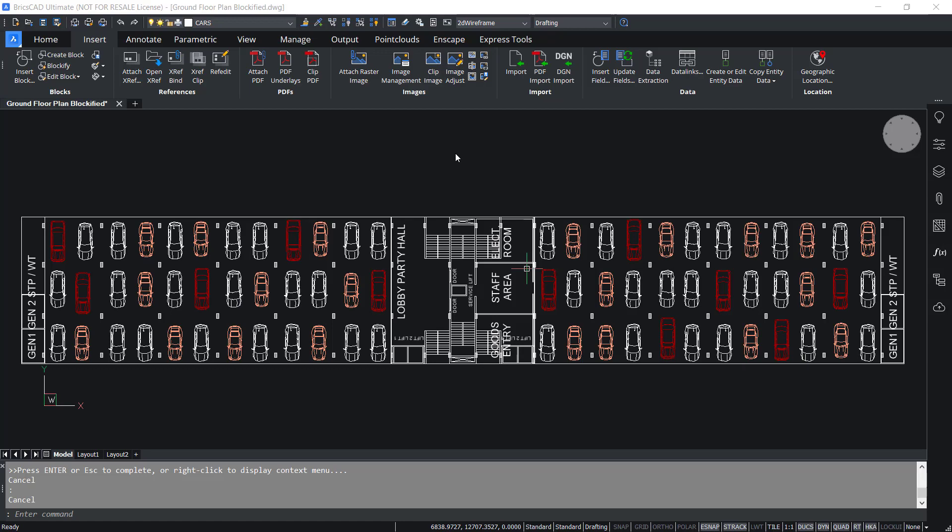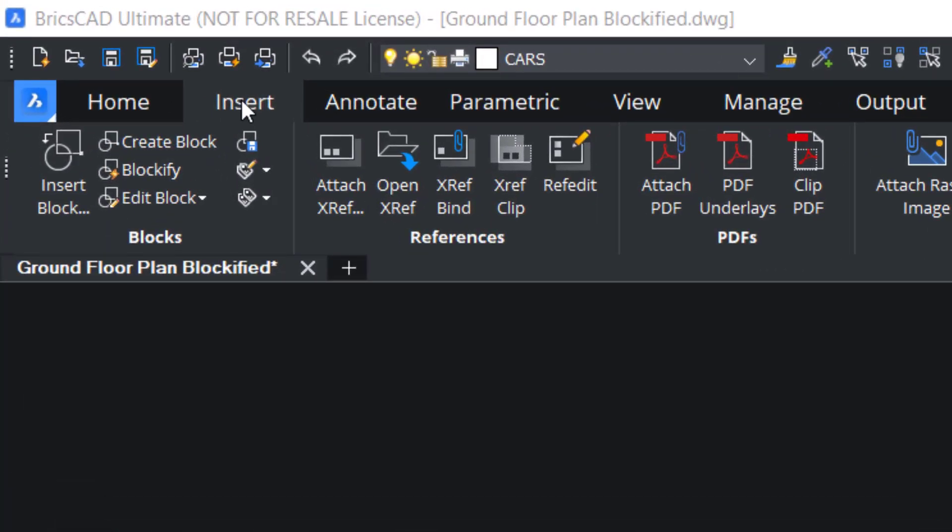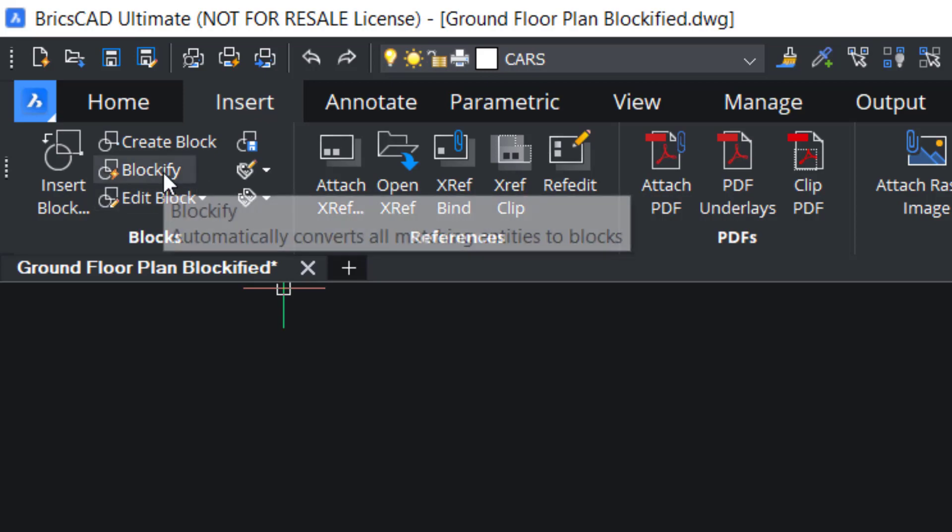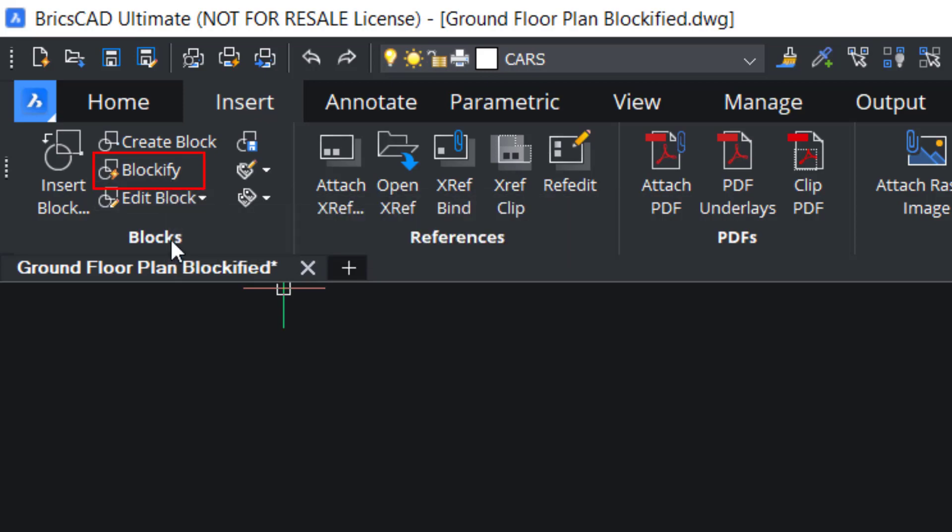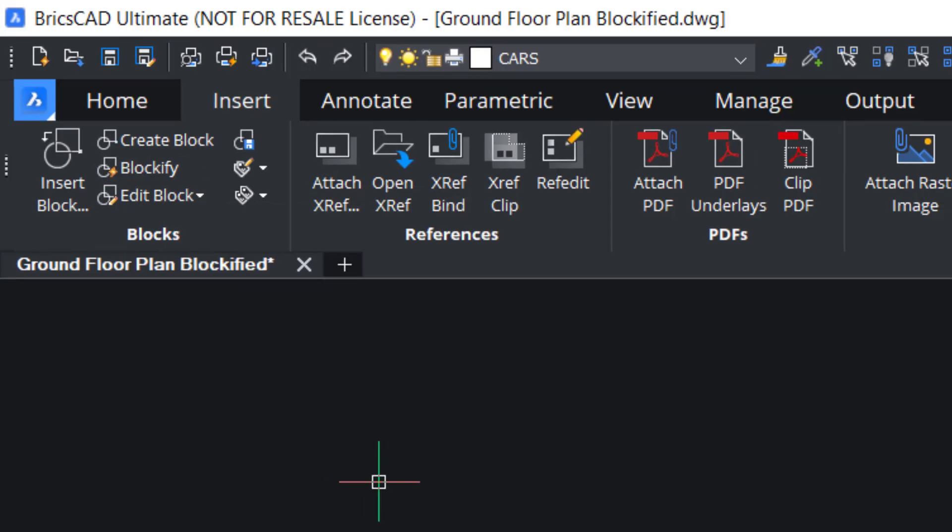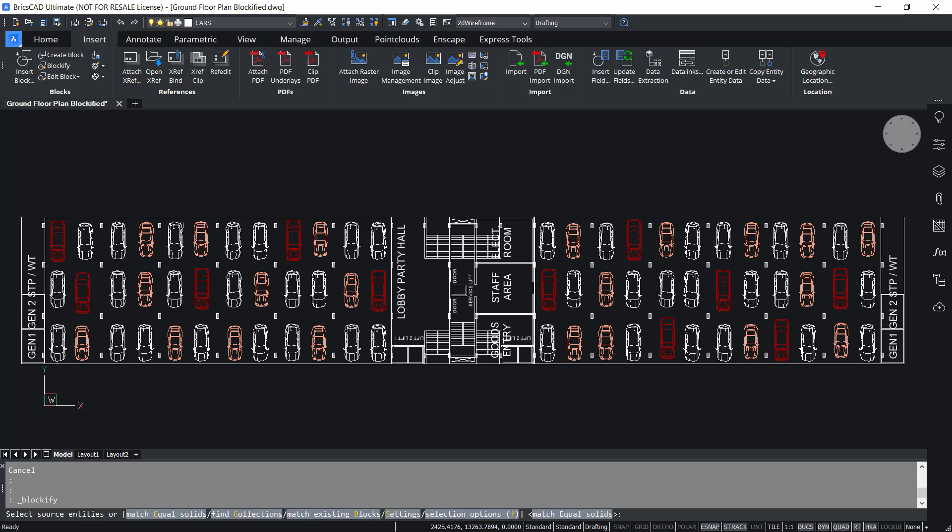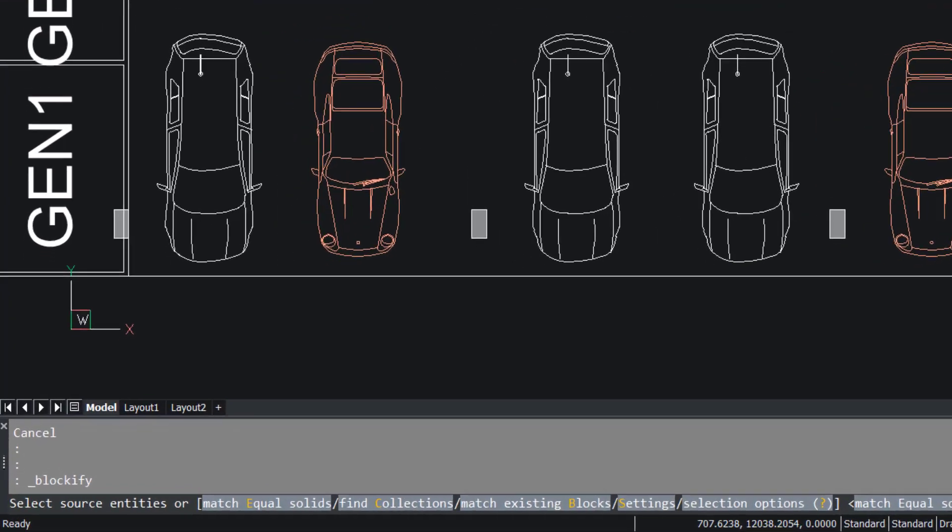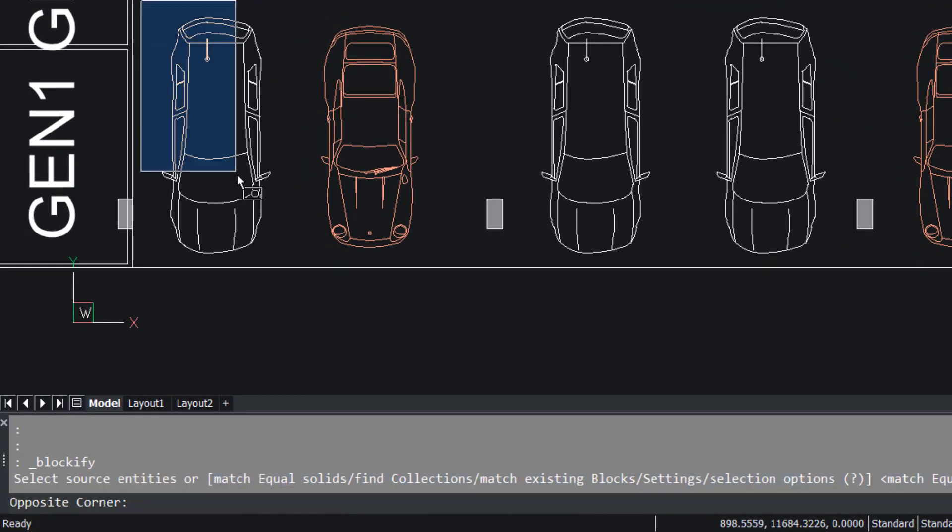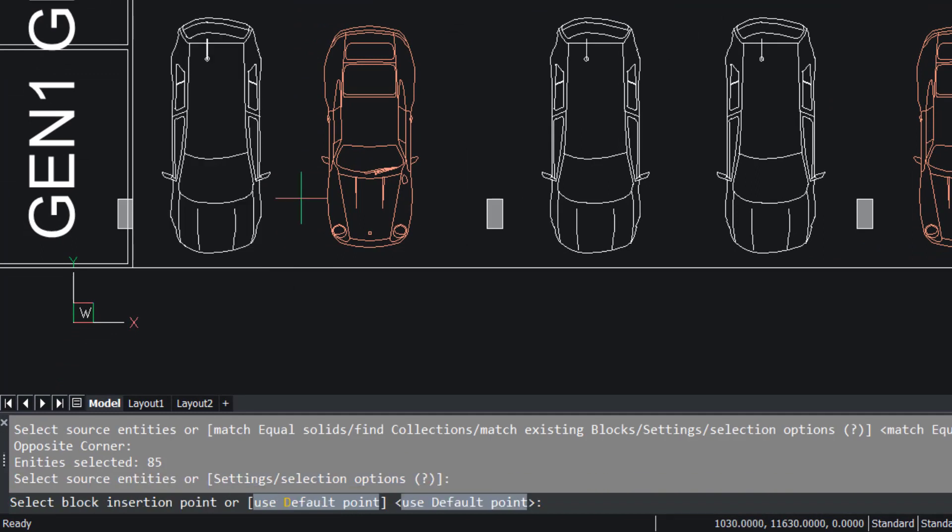I have opened the same drawing in BricsCAD over here. I'll click on the Insert tab and I'll click on Blockify command in the blocks panel. This command looks the drawing for repeated geometry and converts instances of the geometry into blocks. So I'll click on Blockify. Now I'm asked to select the source entities. I'll select the entities in this car using a window. Then I'll give an enter.